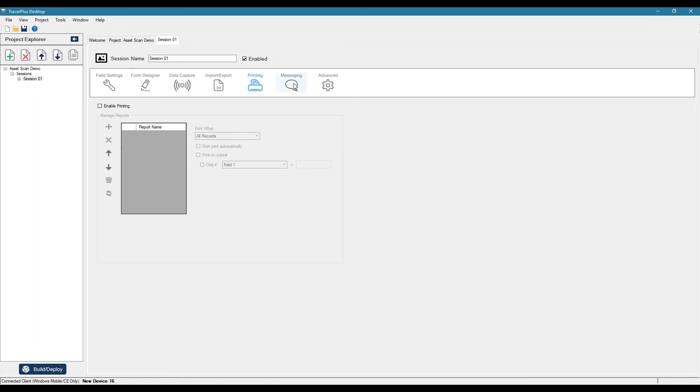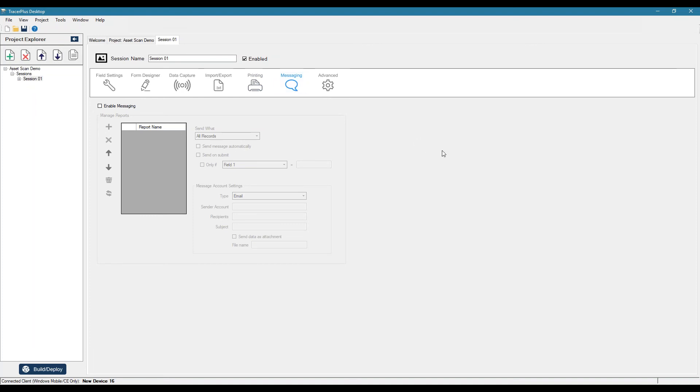And similar vein to the printing, we also have messaging. So you can actually send out emails from TracerPlus or even text message alerts based on certain criteria.